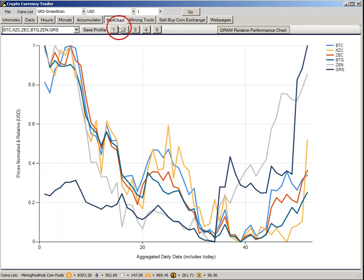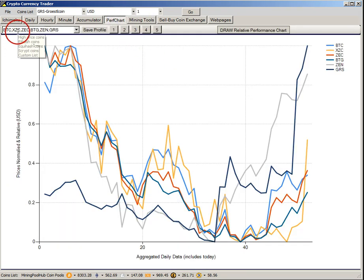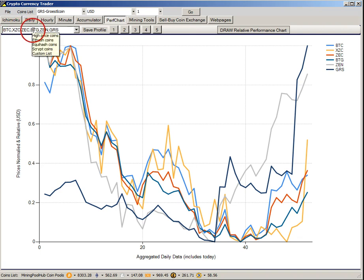If we run back here and look at the perf chart, we have Bitcoin, Zcoin, three of the Ethereum coins including Zencash, and GRS.